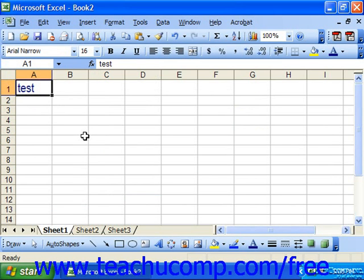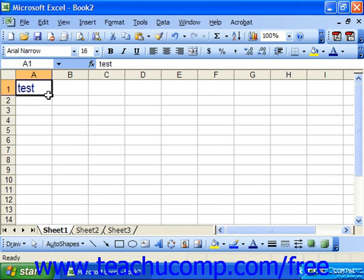Now the standard and formatting toolbars appear embedded in Excel. You could display them as floating toolbars which have an independent title bar and are shown within the spreadsheet area by clicking and dragging them into the spreadsheet area.